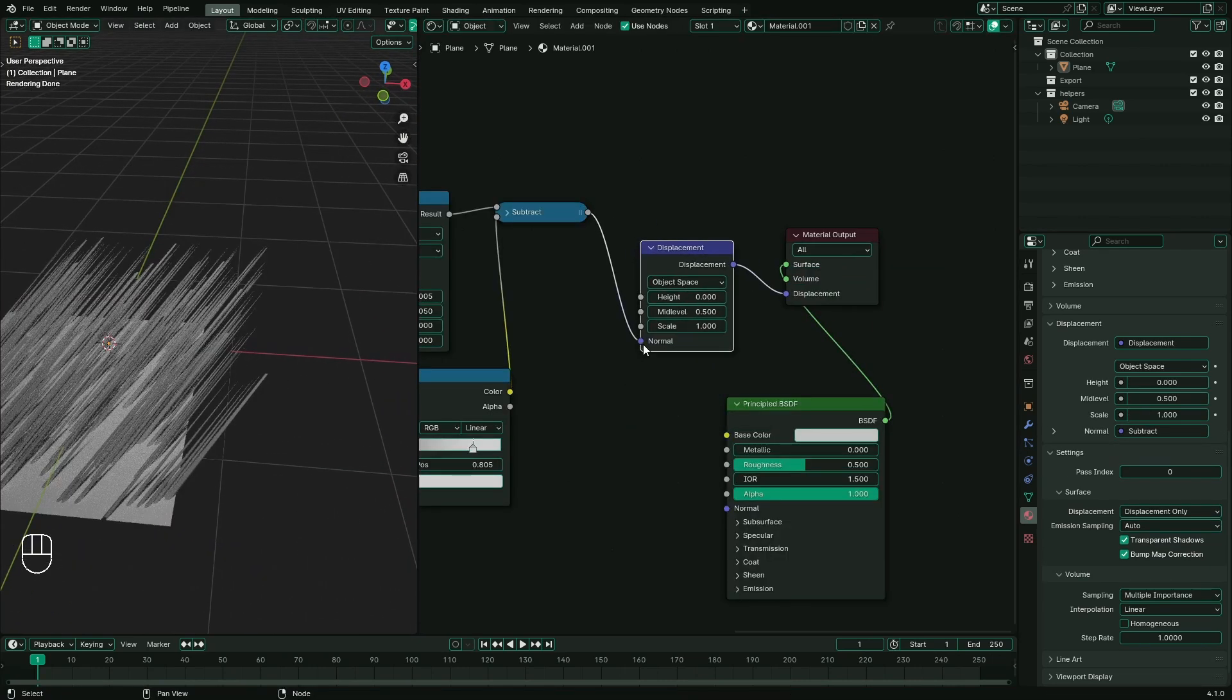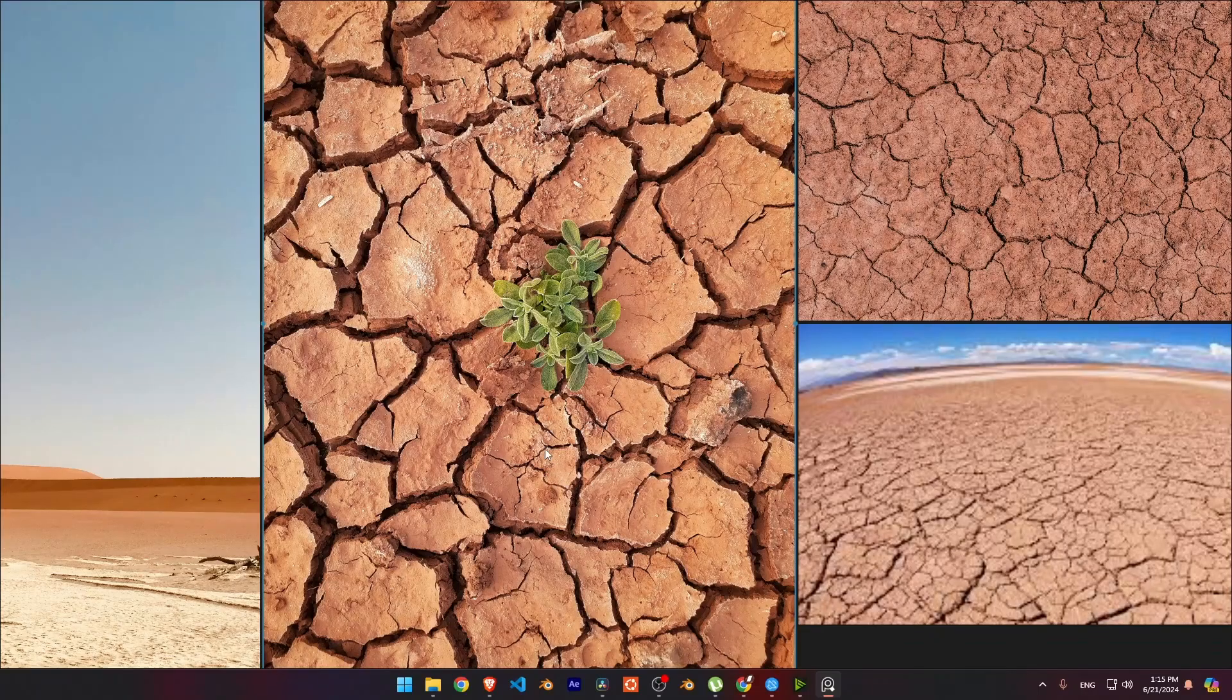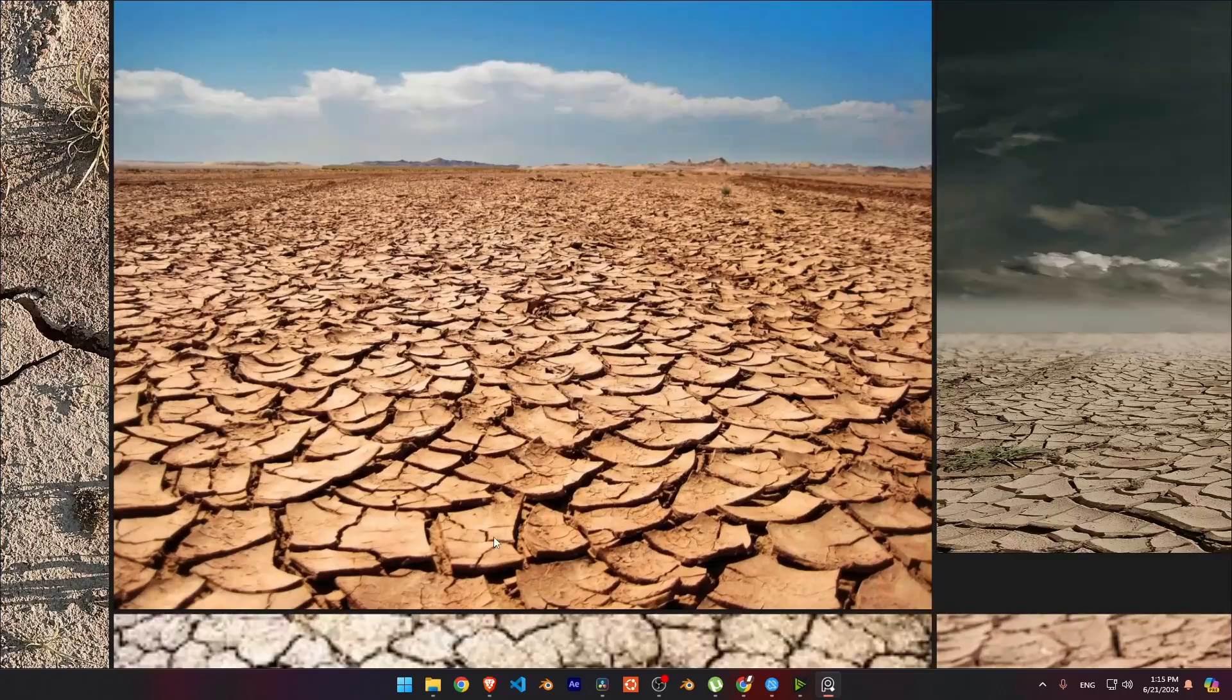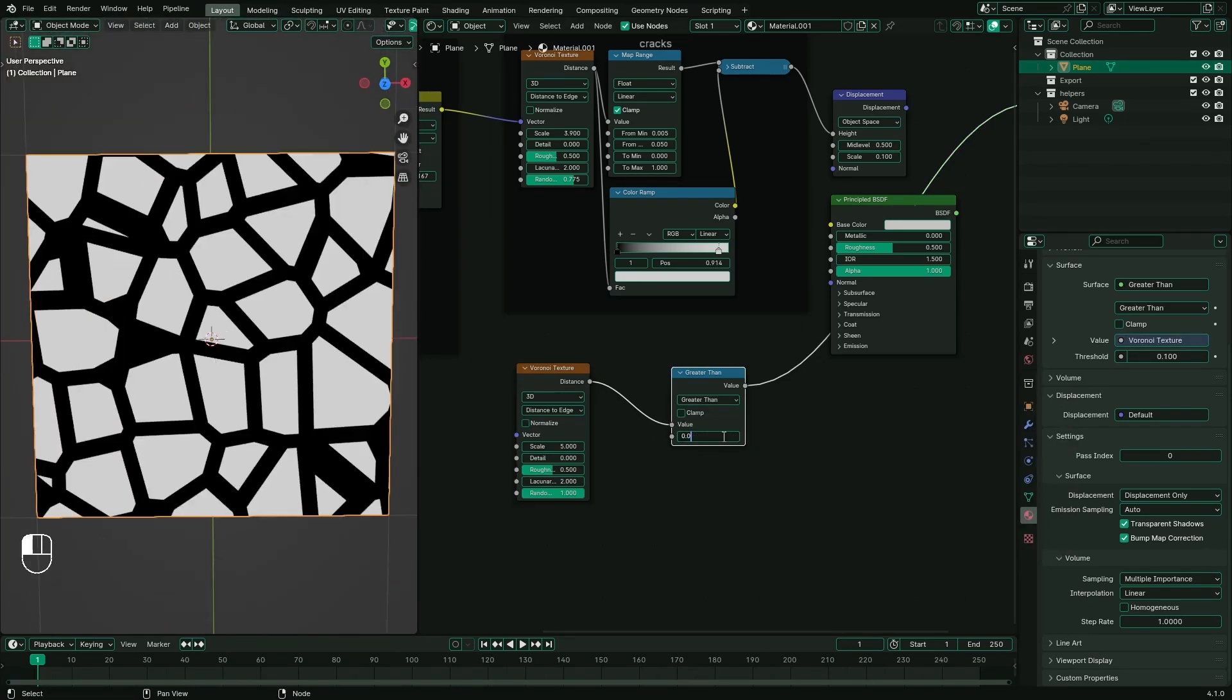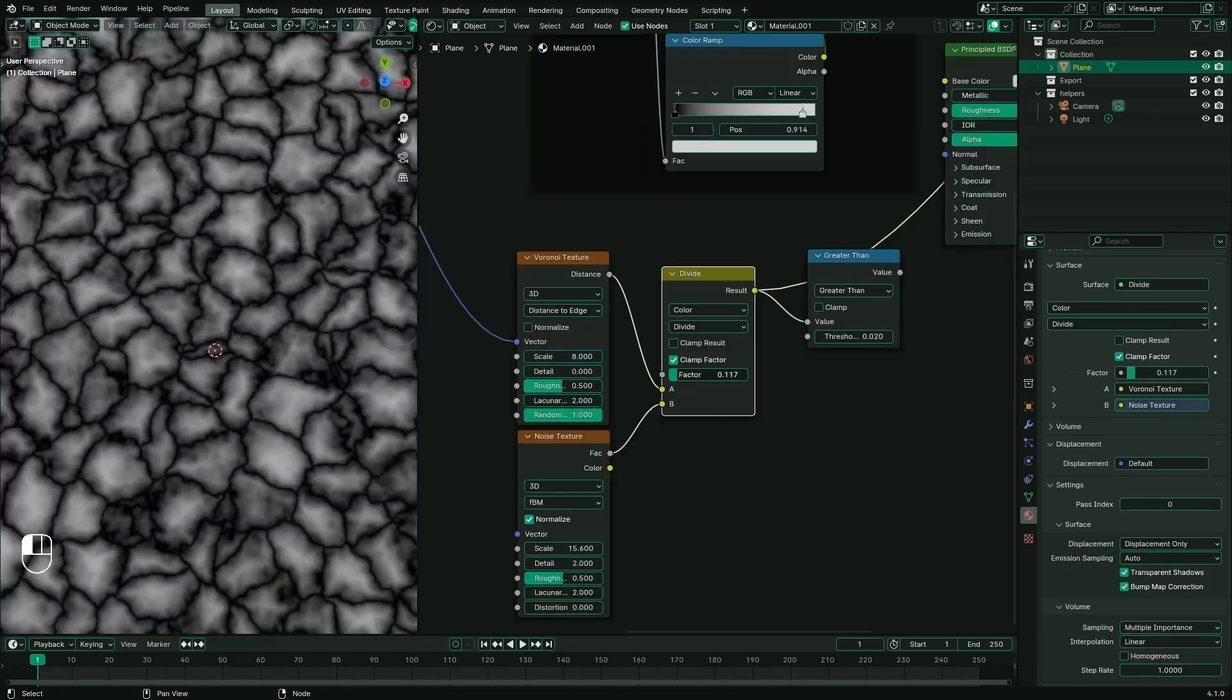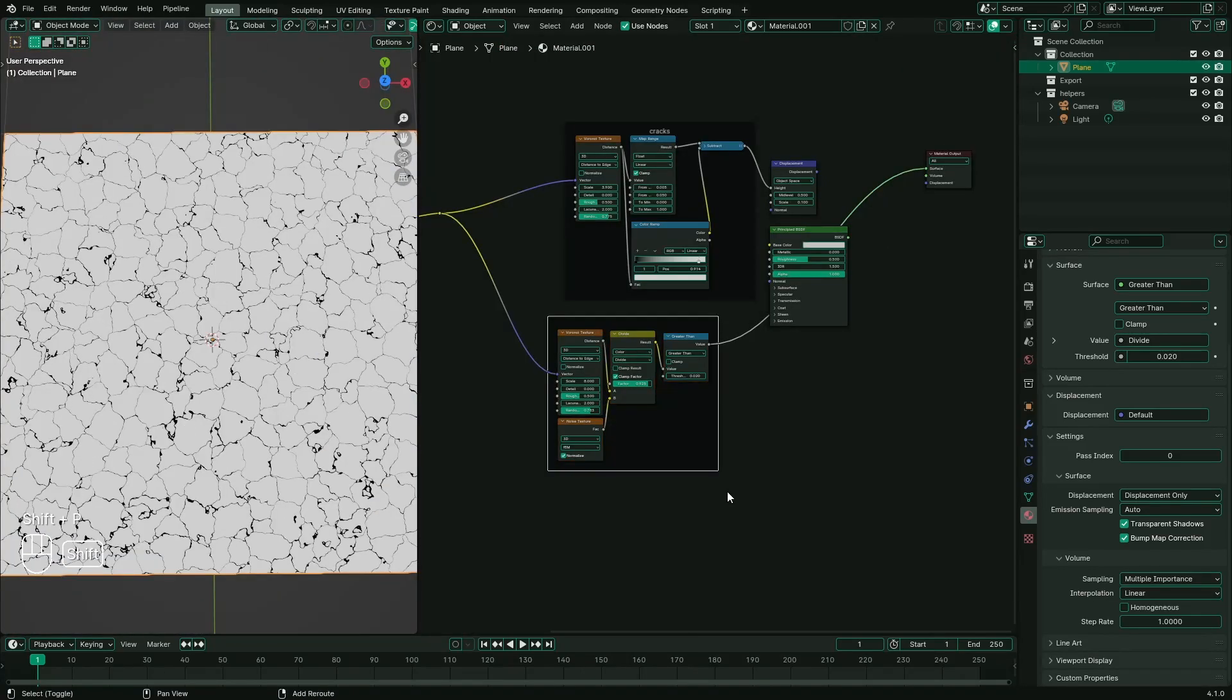Now connect it to the displacement node and lower down the scale value. In the reference, you can notice that there is another level of cracks inside. Connect the Voronoi texture to math node with greater than, connect the distortion to vector input, and adjust the scale, detail, and roughness.